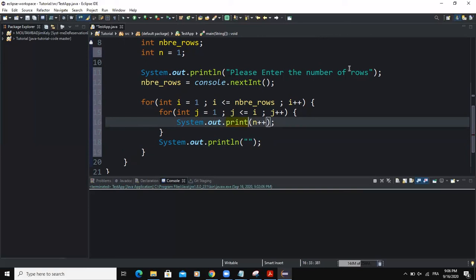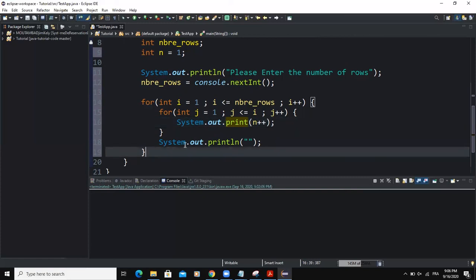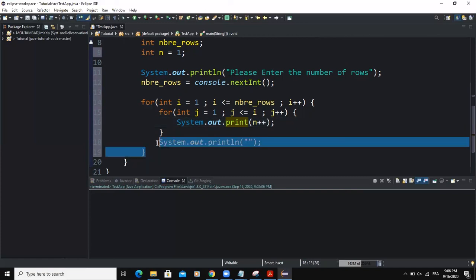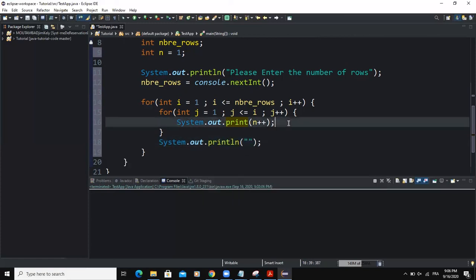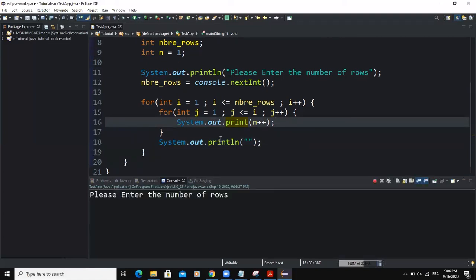So this is going to make sure that the next value of the variable n to be printed would come on the next line. That's why we are putting this system dot out dot print line here. So that's it. Now I'm going to run this small program and see what will happen.